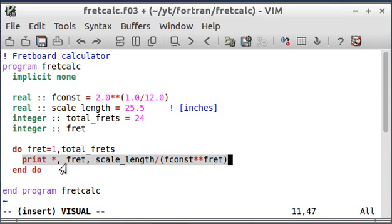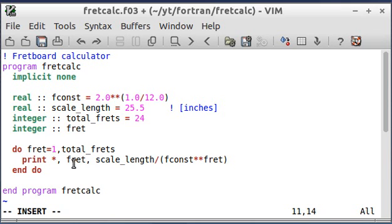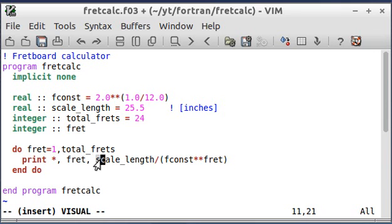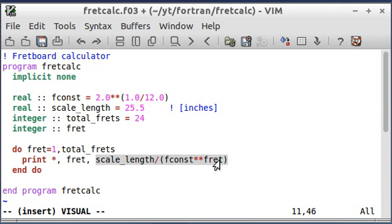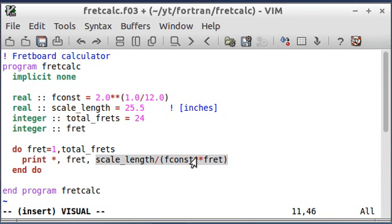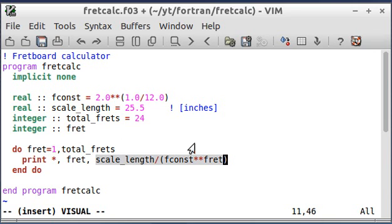So it's going to print out the value for fret, which is going to be one the first time around. And then it's going to make this calculation and print it out. Plugging one in here for fret. And this is the scale length divided by this fretboard constant raised to this power up here. This fret.